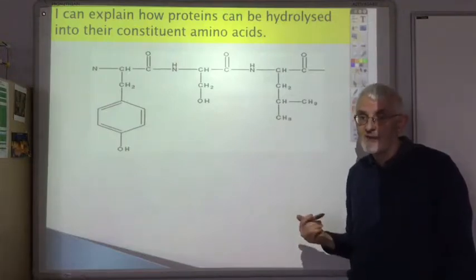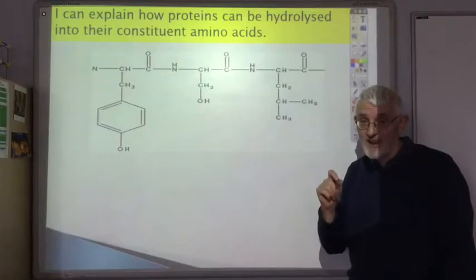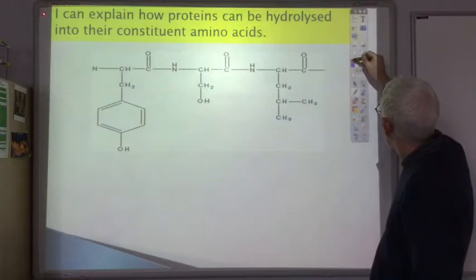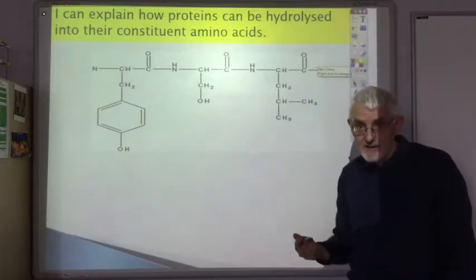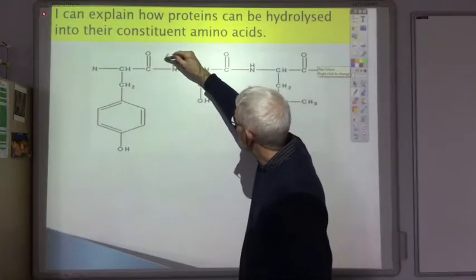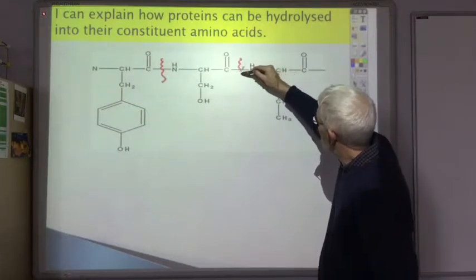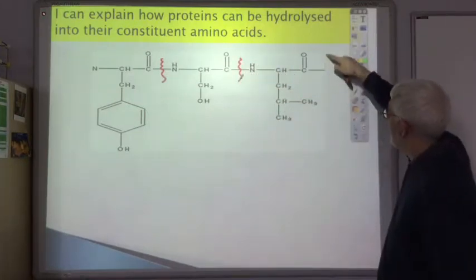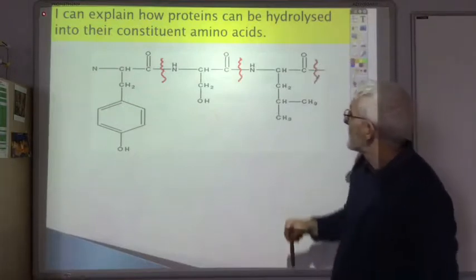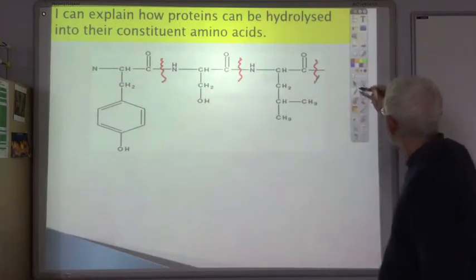Here's a section of a protein, and a typical exam question might be to draw one of the amino acids produced when this is hydrolyzed. The first thing you have to do is recognize where the protein chain splits up — it splits at the amide link, which is the bond between the C double bond O and the NH. So it's going to split there, and again there.